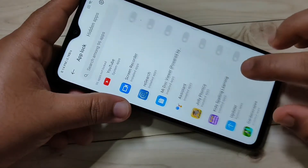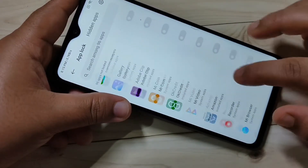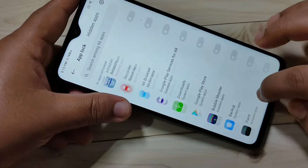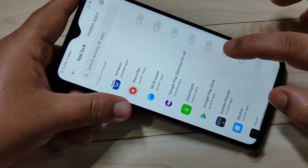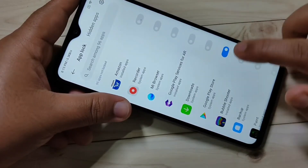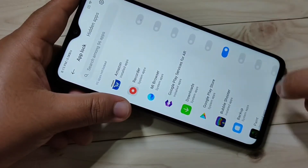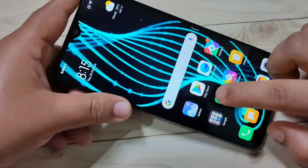From the list of applications you have to select the application that you want to lock. Here I am going to select Google Play Store. Turn on this option, then go to the home page.